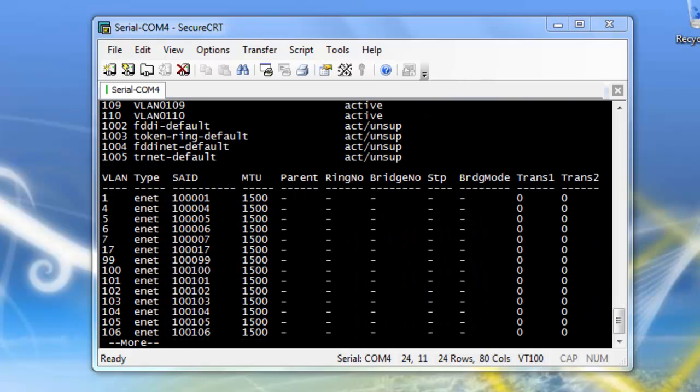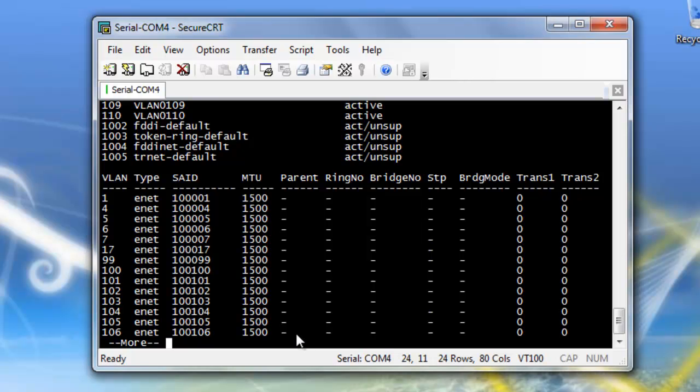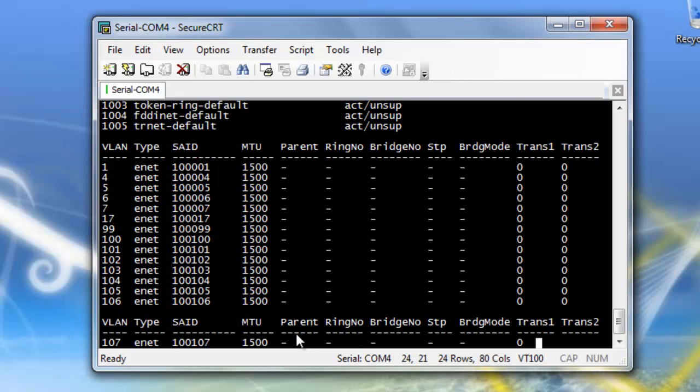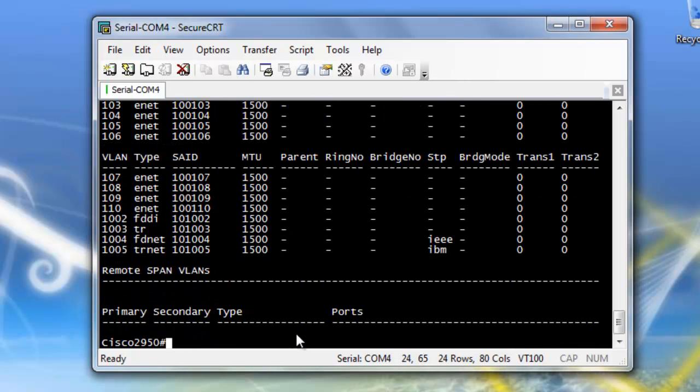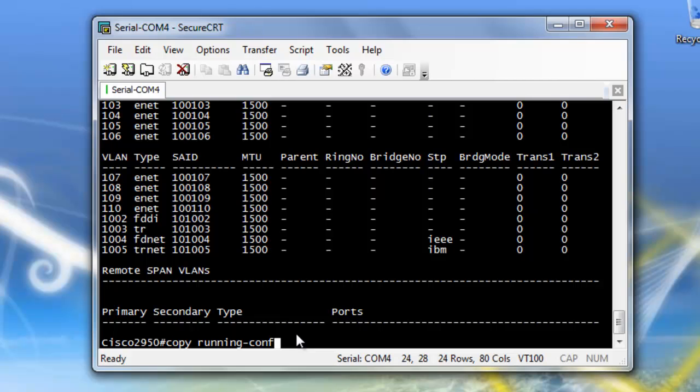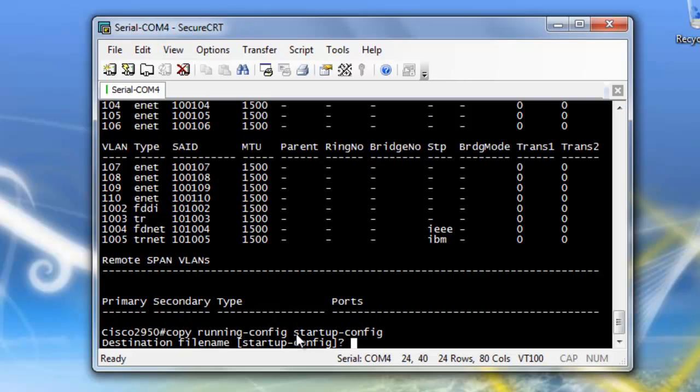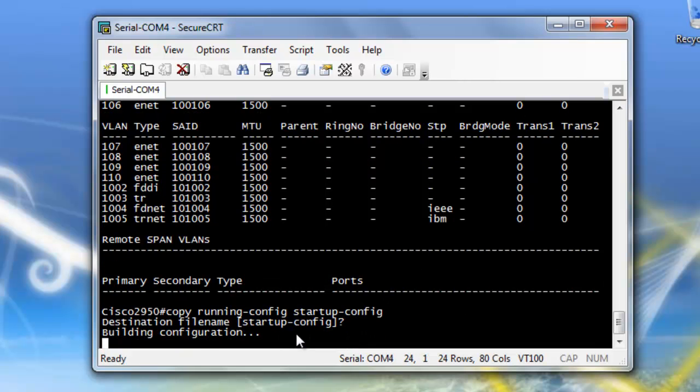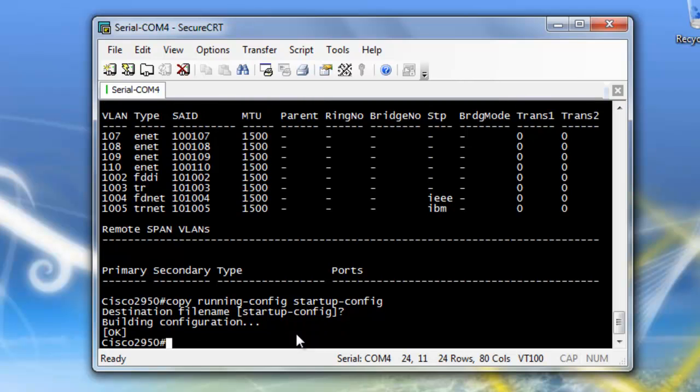And the final thing I'm going to do is I'm going to write this to memory by using the copy running config, startup config. And that's fine. Just click enter. And it's going to build. And then finally I'm going to exit out.